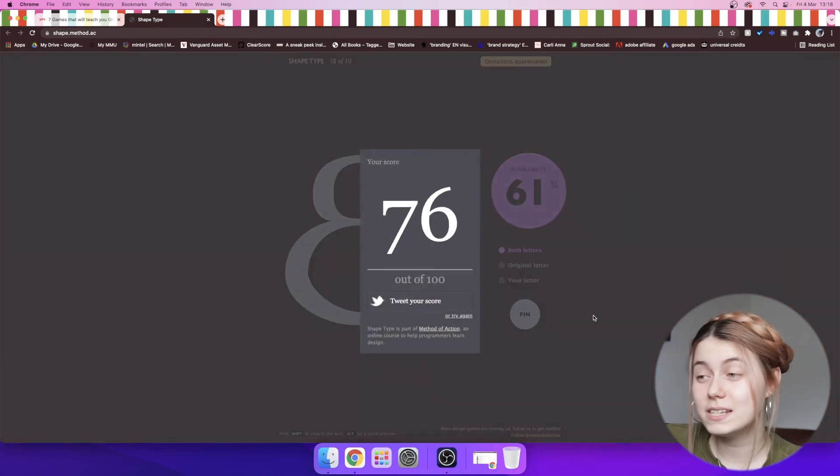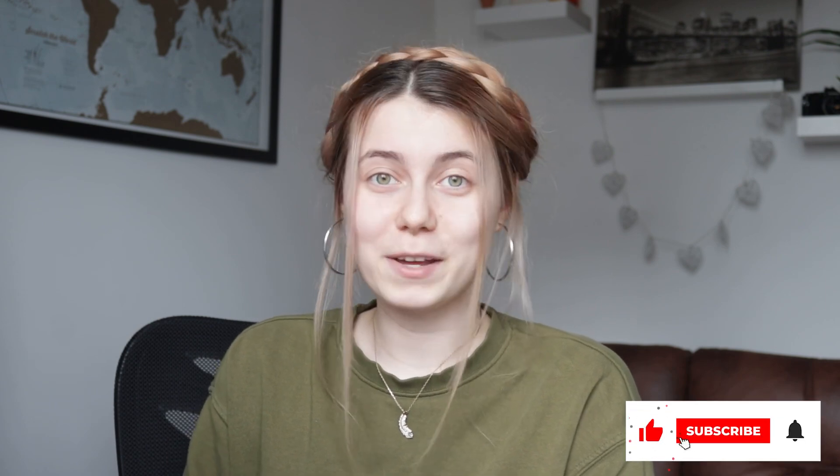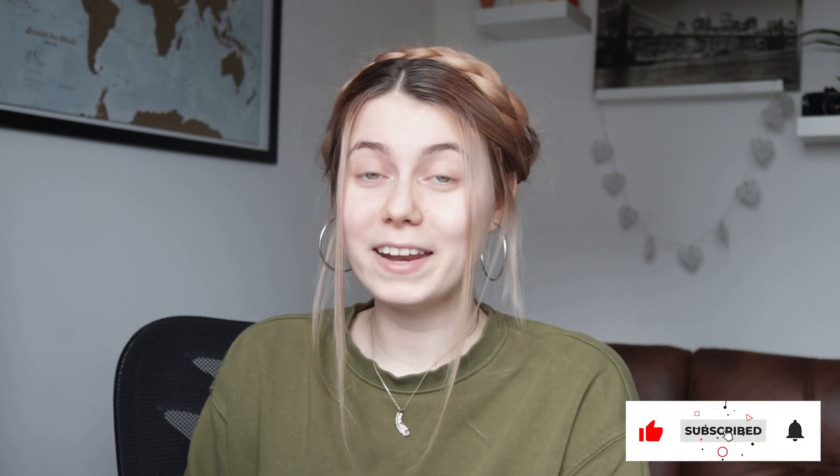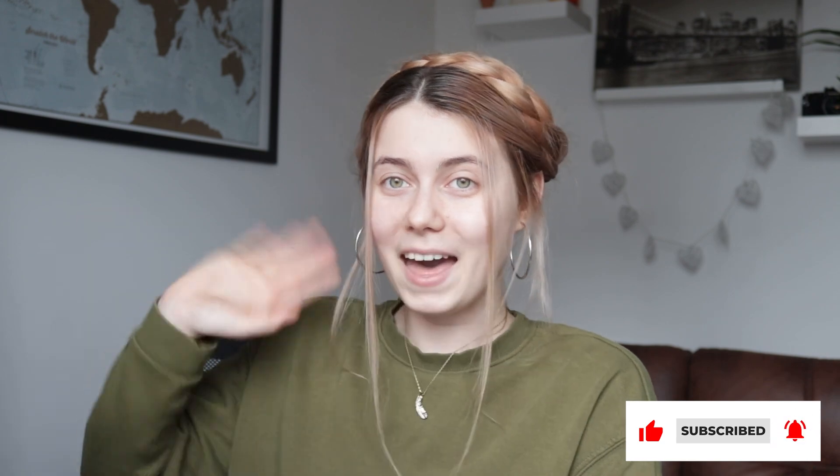Let me know if you checked these games out, and if you did, leave your score below. And don't forget to like, subscribe, and comment. It helps my channel out a lot, and I'll see you guys next time. Bye.